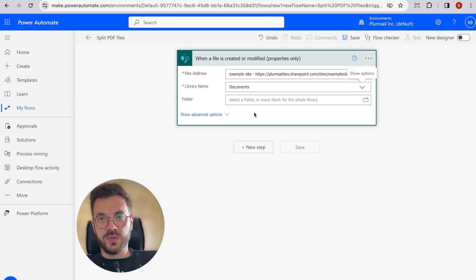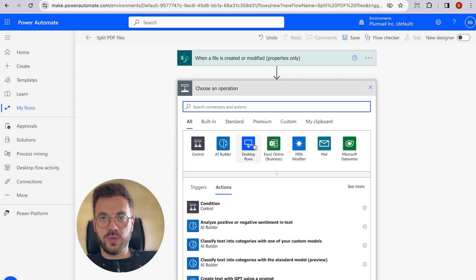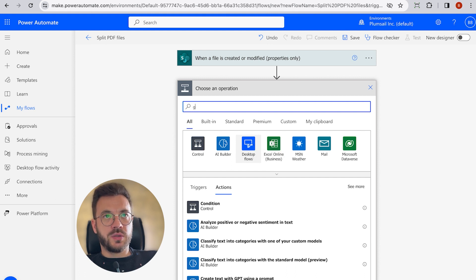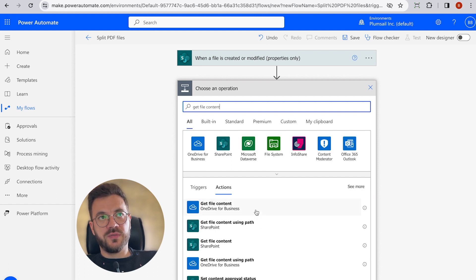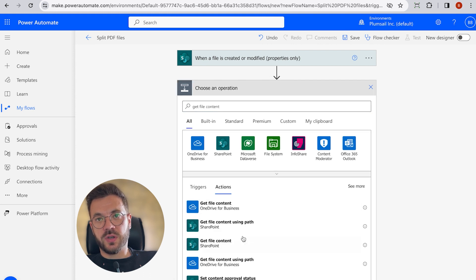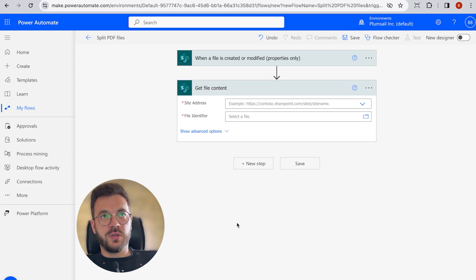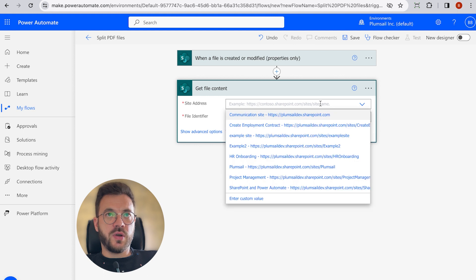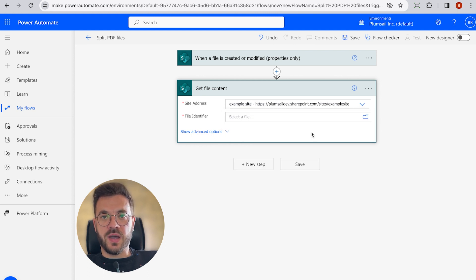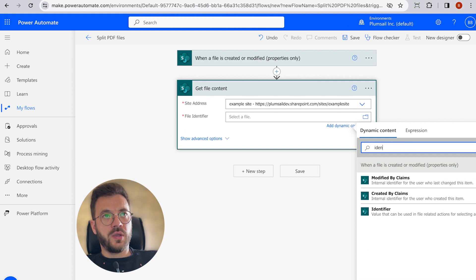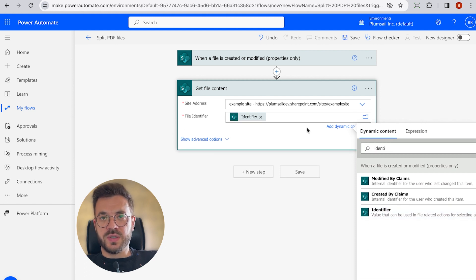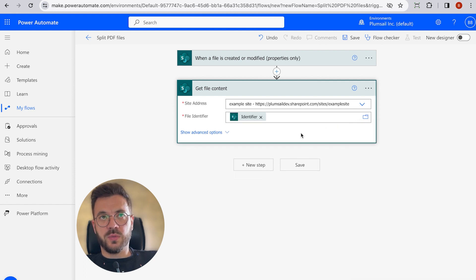Next step is to get file content from SharePoint. This action gets file content of the specified file from the SharePoint document library. In here, you just specify SharePoint site URL and as file identifier, select identifier. We use this action to read our sample PDF document.